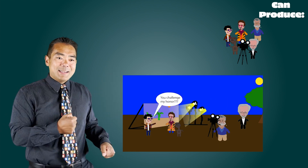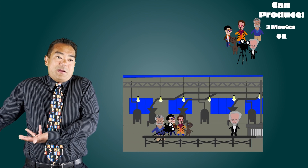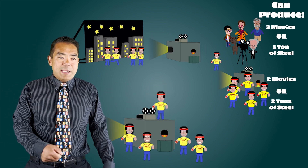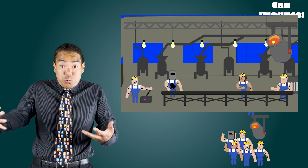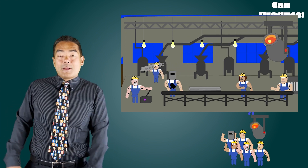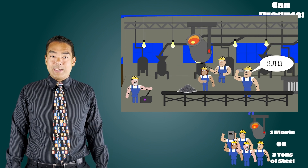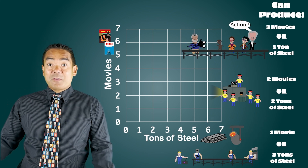So in this case we still have 15 units of labor and three units of capital, but now they're not all the same. Let's say five units of labor and one unit of capital are better at producing movies — they could produce three movies in one year but only one ton of steel. The second group are average Joes, capable of producing two tons of steel or two movies. Finally, five units of labor and one unit of capital are really good at producing steel — three tons of steel in a year — but could only produce one movie. So we still have 15 units of labor and three units of capital, but now they're differentiated.